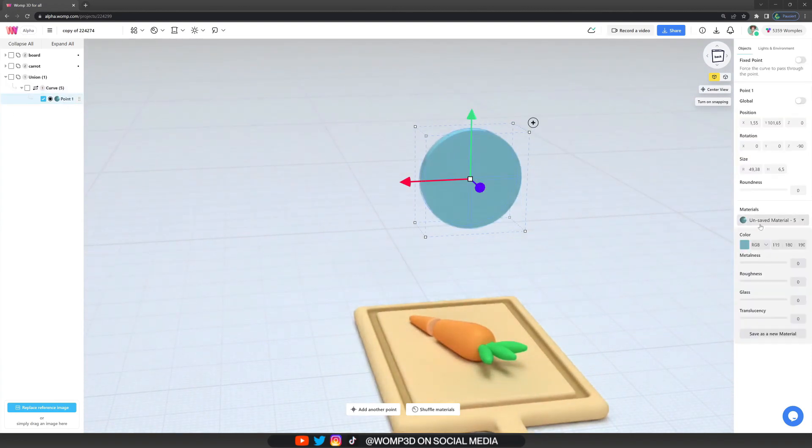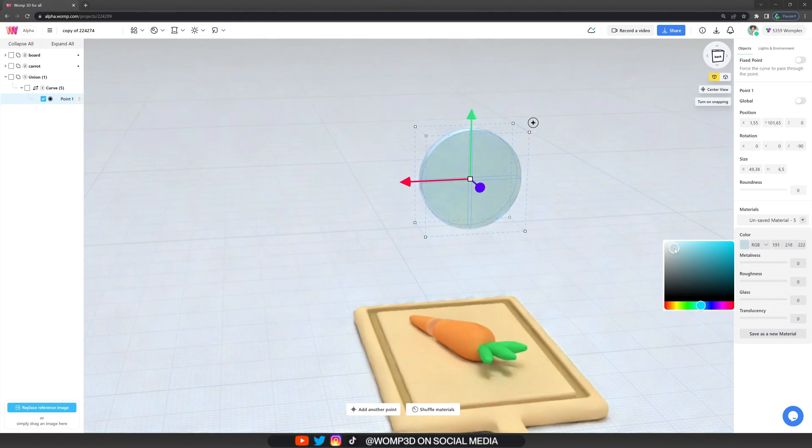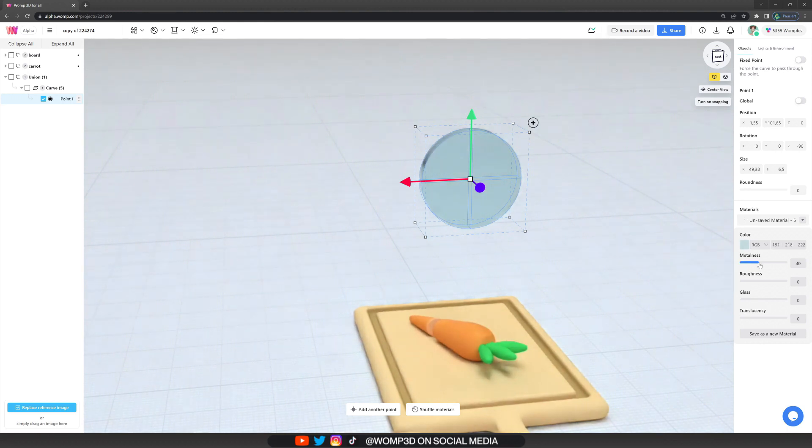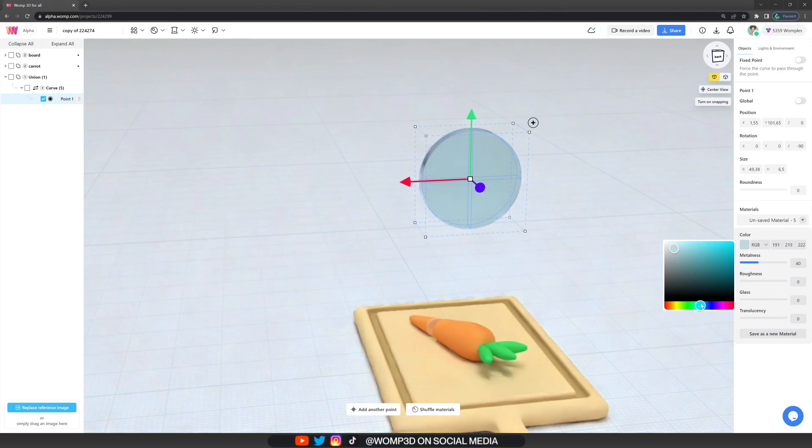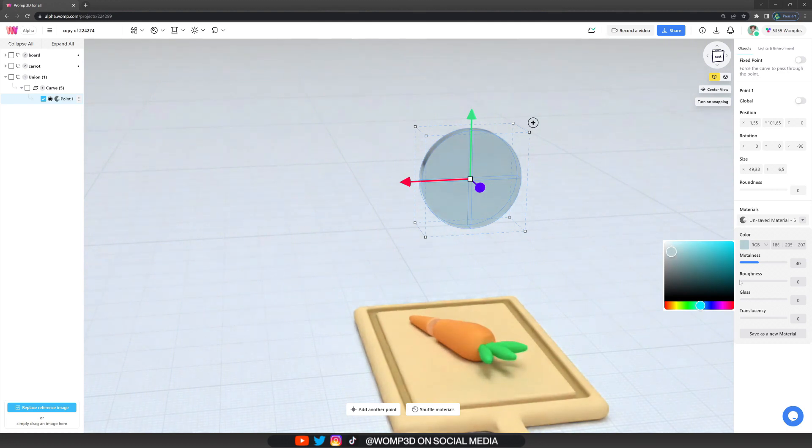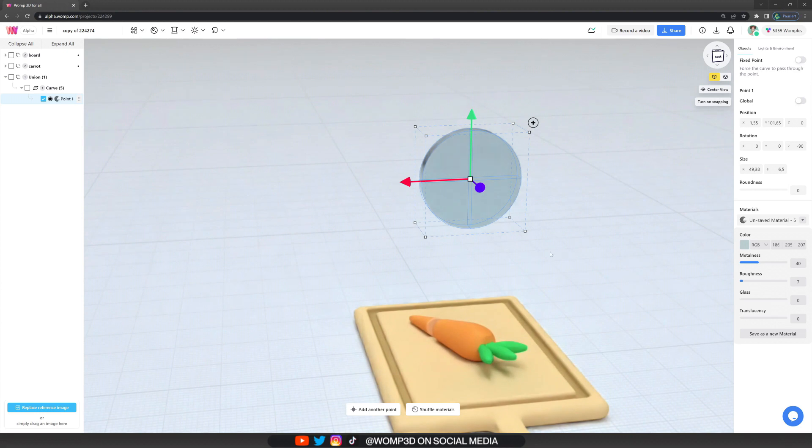Now we can go on and create the material first. So we click on the first curve point, change our color. For a metalish kind of tone I usually go in a bluish direction and give it a bit of metalness. Maybe a tiny bit of roughness as well still. And then we can basically start.